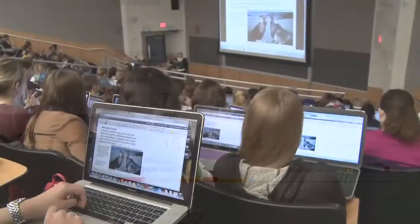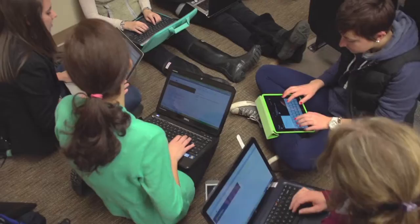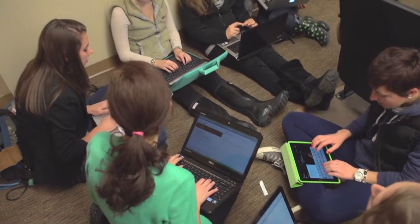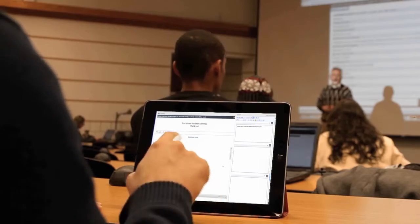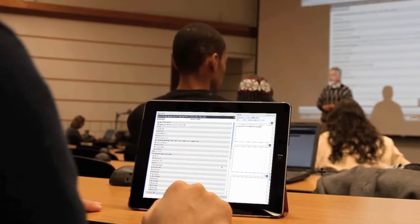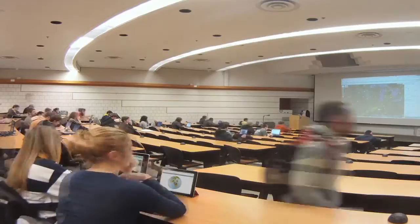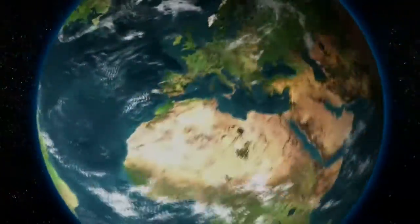The best of traditional education blended with the newest modern technologies to transform your learning environment. Echo 360 is taking education to a higher level.